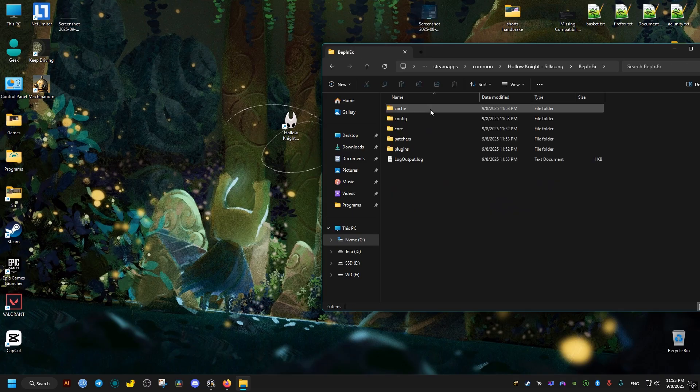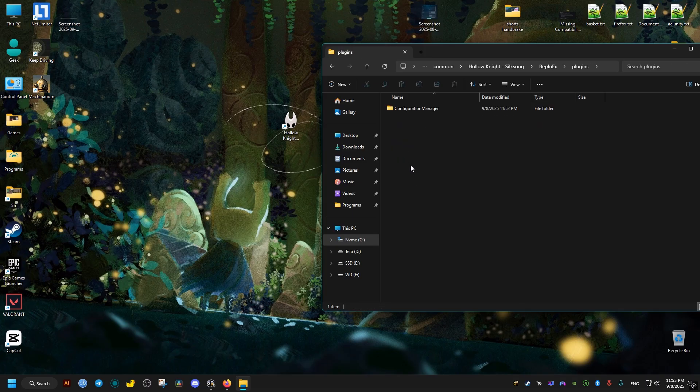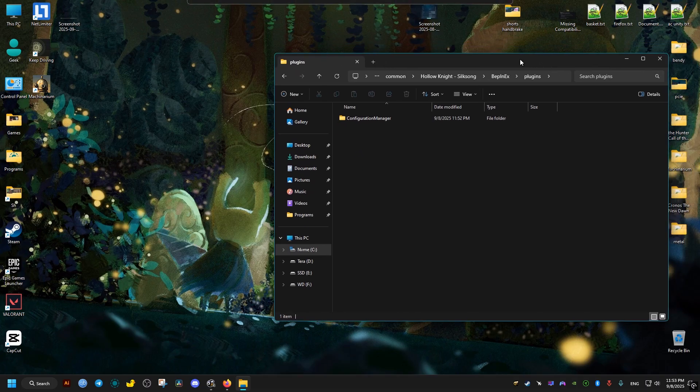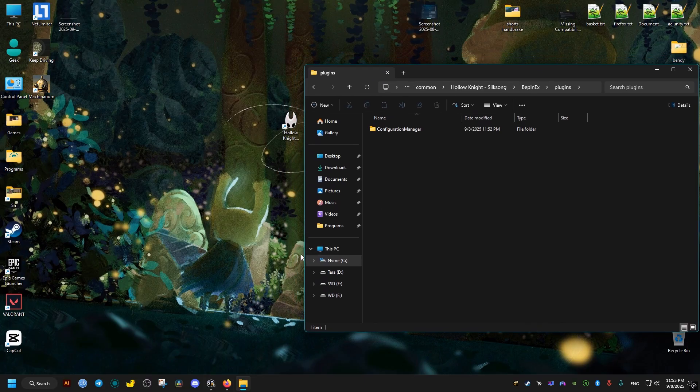You can find the generated folder right here. It's called Plugins, and this is where we will put our mods. Keep this folder open.